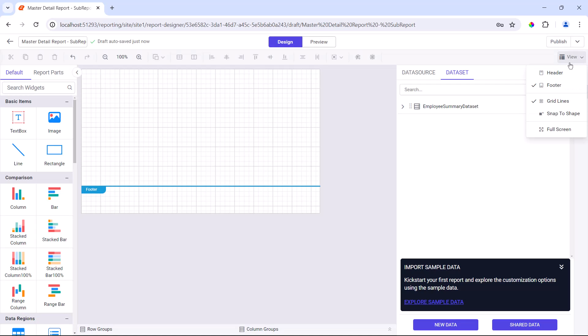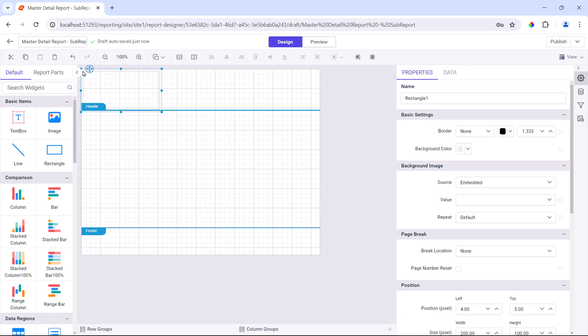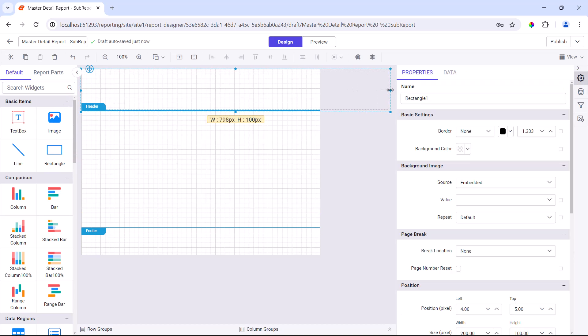Before adding a table, let me add a header to this report to provide basic information about the report. First, I enable the header area, add a rectangle and resize it.